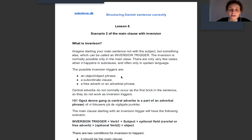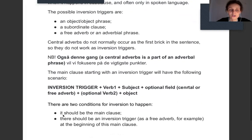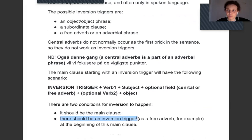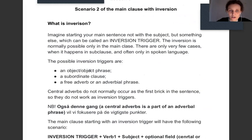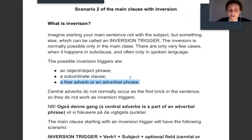What you should remember is that for inversion to happen, two conditions should be fulfilled: it should be the main clause, and there should be an inversion trigger — something else before the main clause. This something else or inversion trigger can be an object or an object phrase, a subordinate clause, a longer dependent part, a free adverb, or a verbal phrase. That's enough for you to know to make sentences correctly.